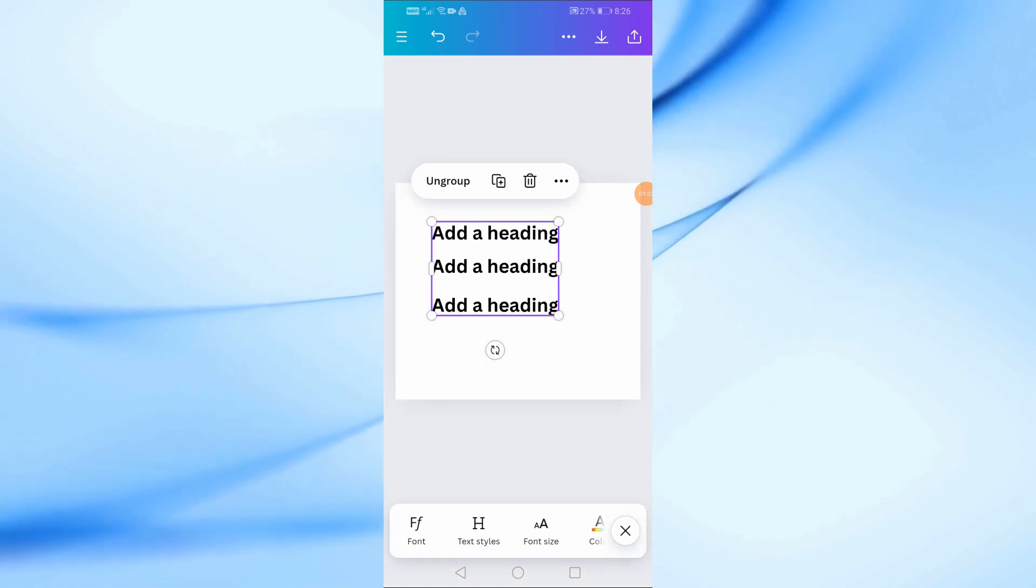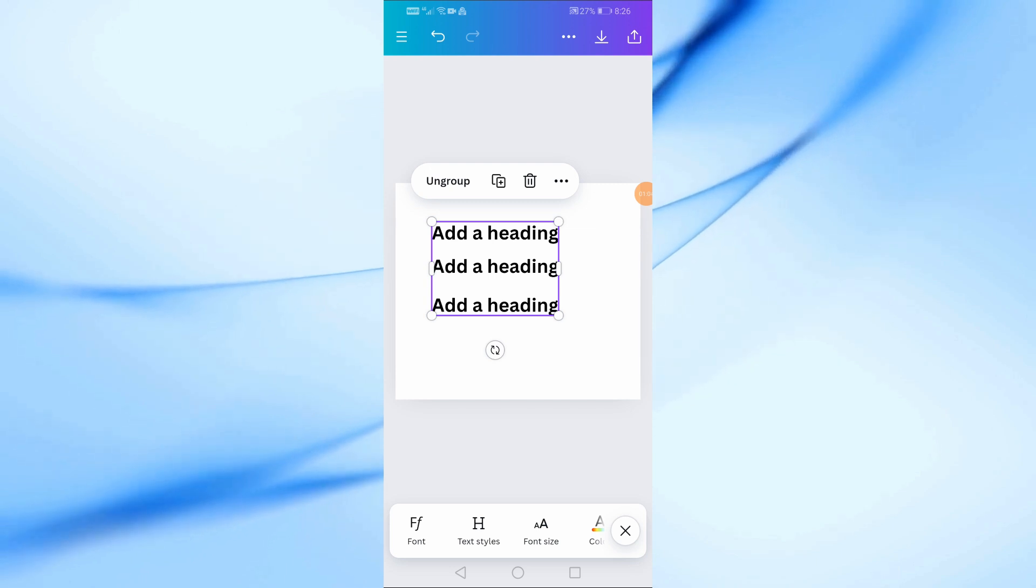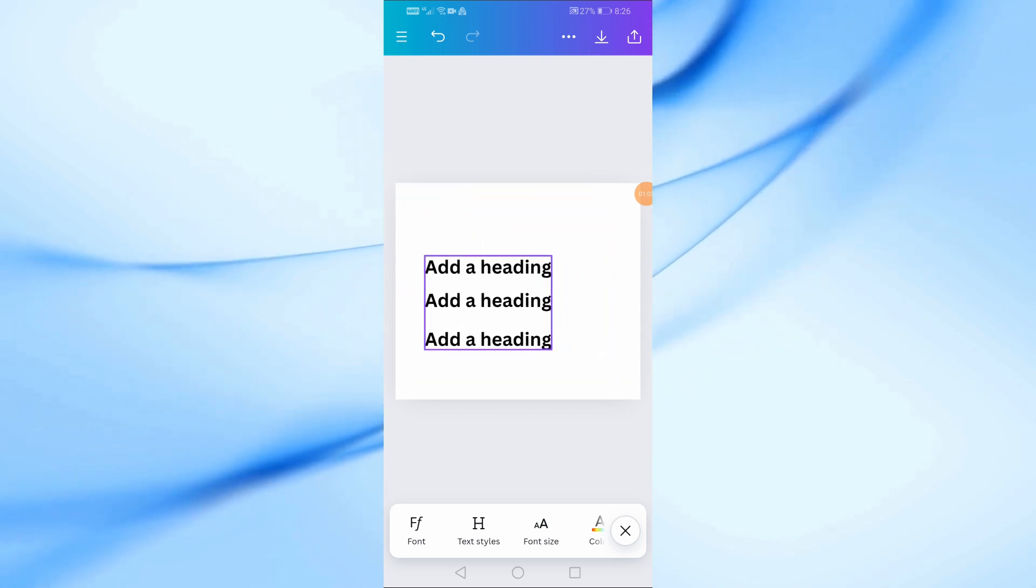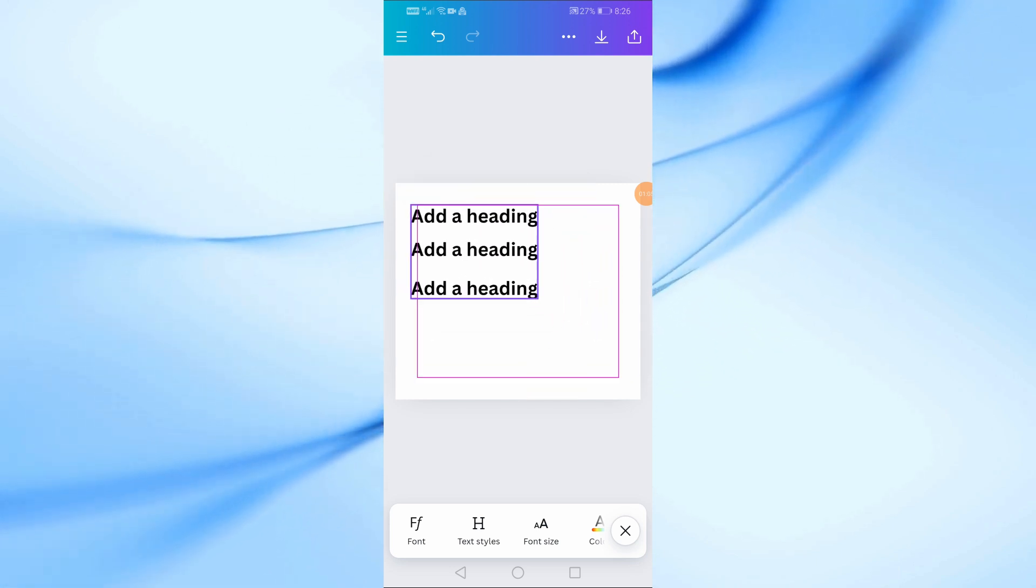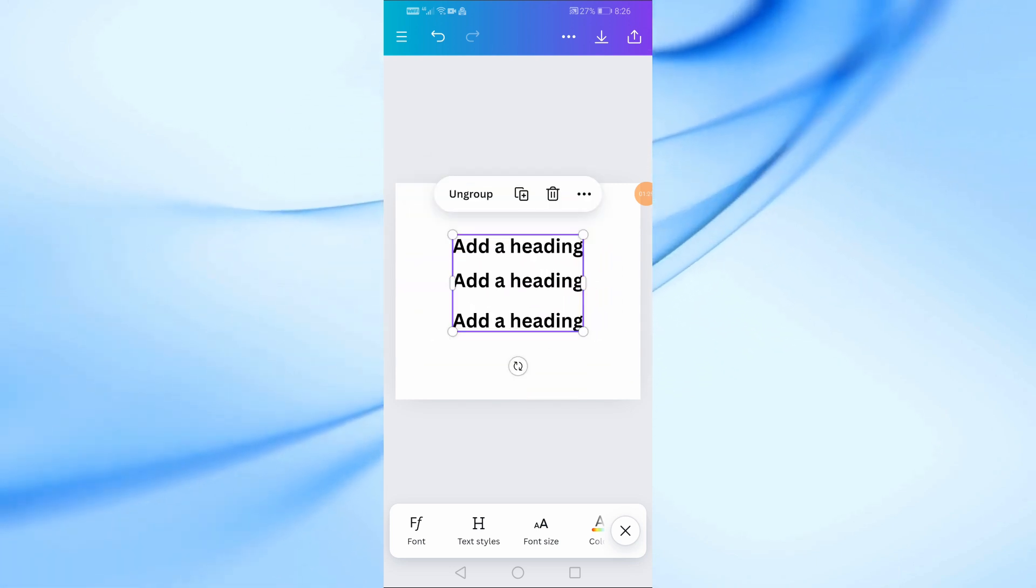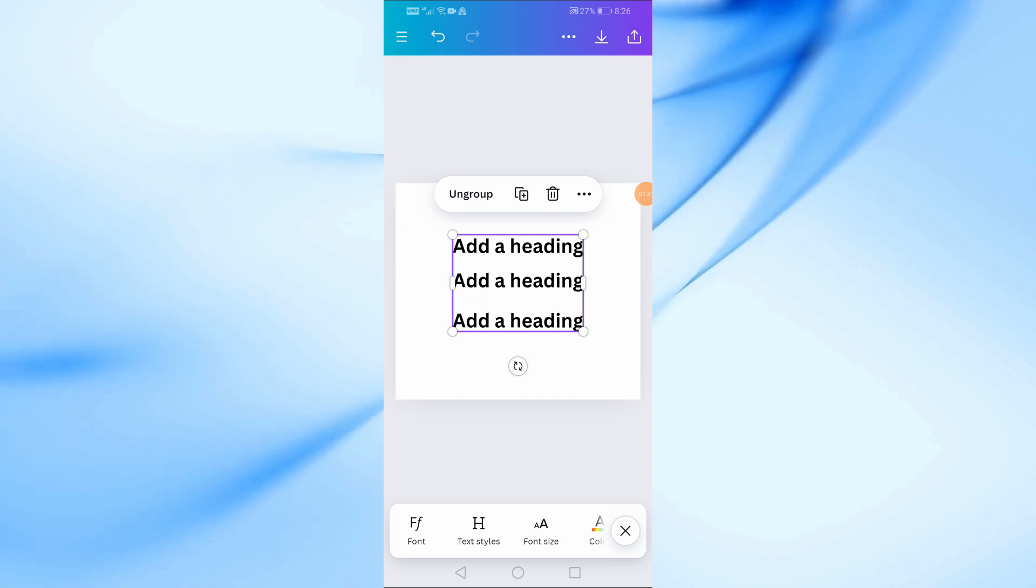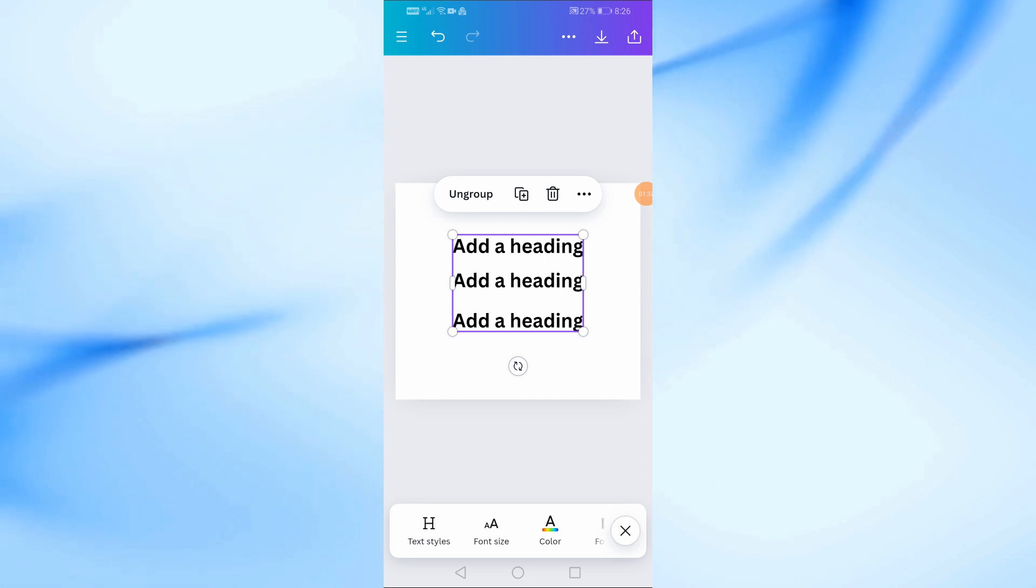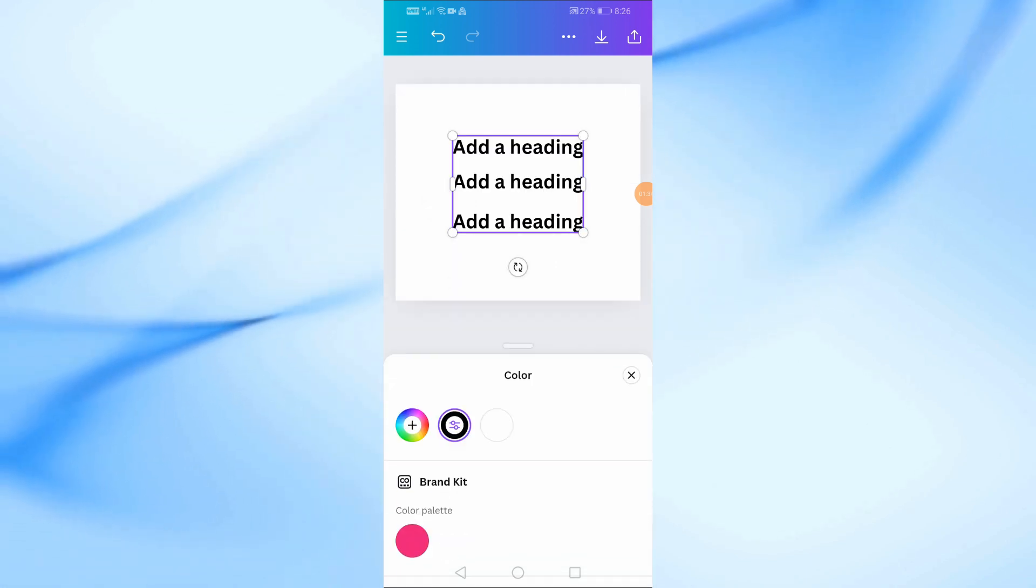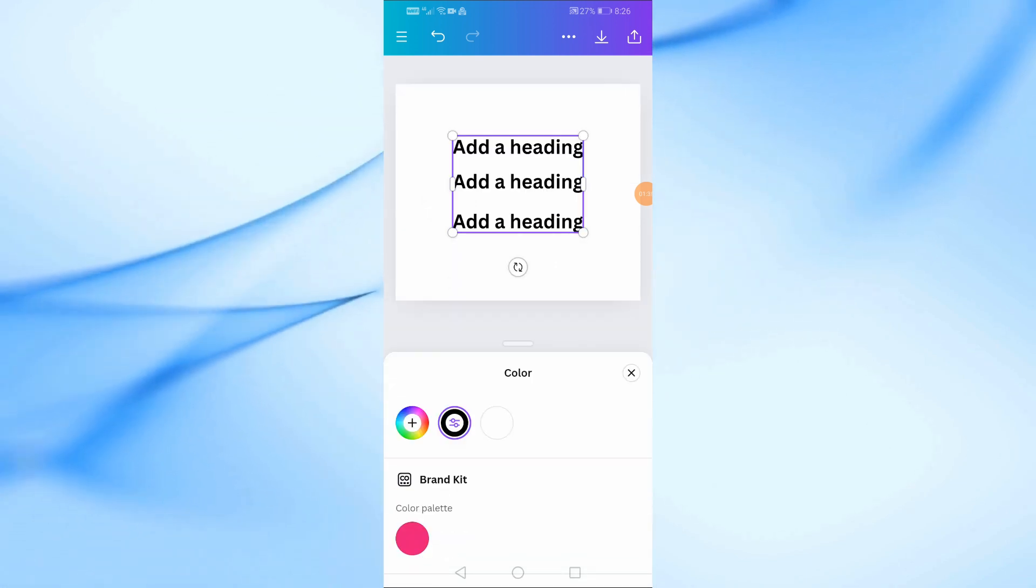Now that your text is grouped, you can move it around your design as a single block. You can also resize the text, change the font size, or even modify the color all at once by using the options at the bottom of the screen.